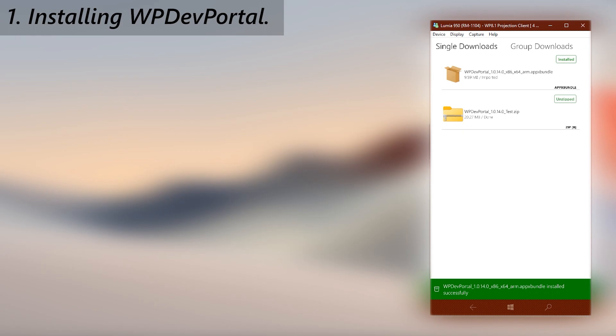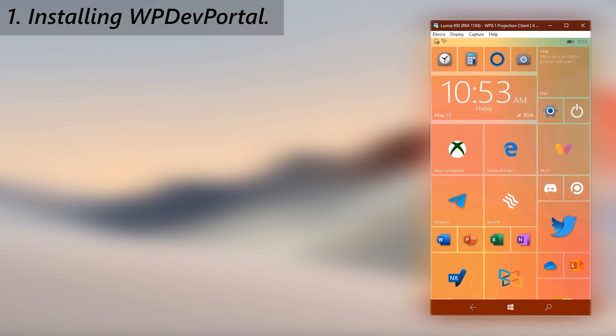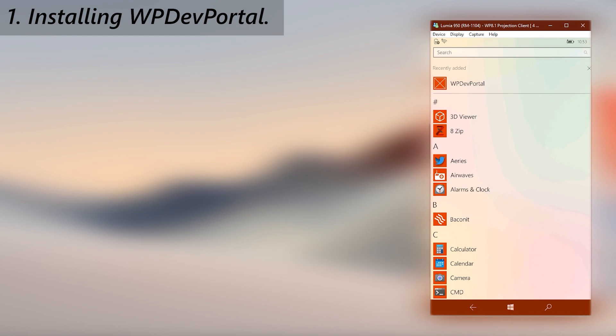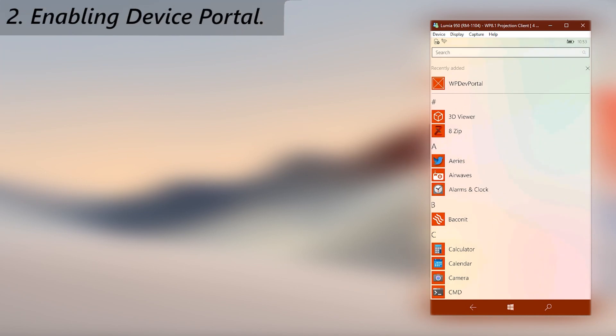Now go to the app list and you will see that it's installed. Currently it has the default UWP logo but that can change in future releases. But you can't run the app yet, you need to enable device portal in device settings. Open settings,